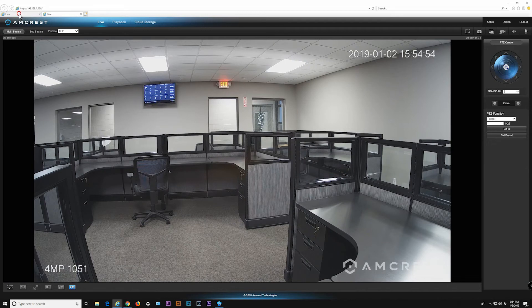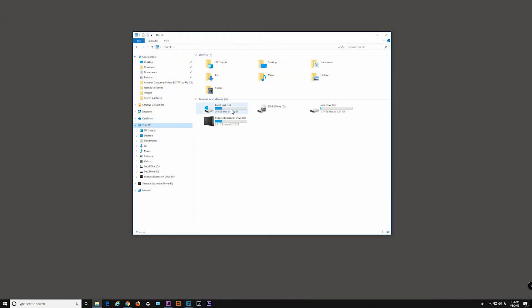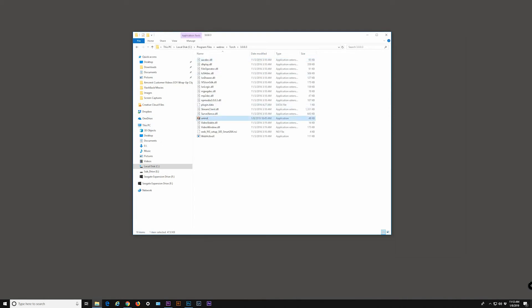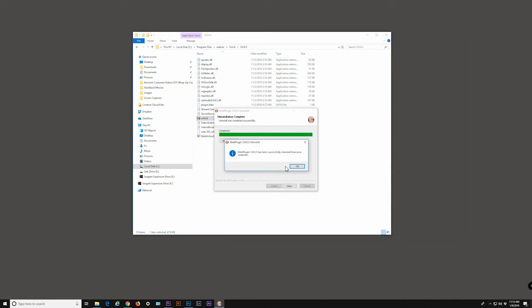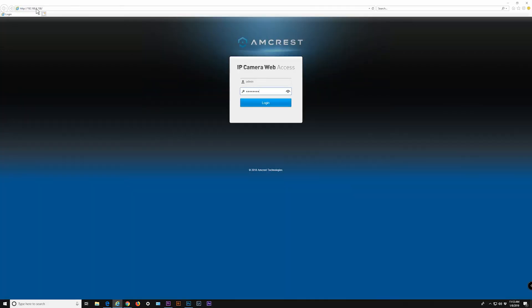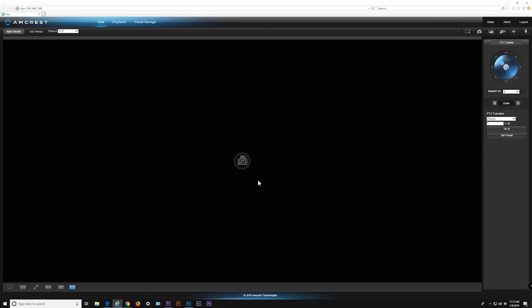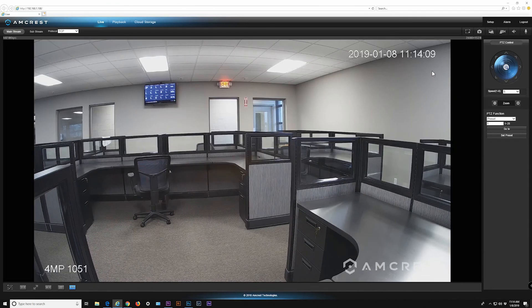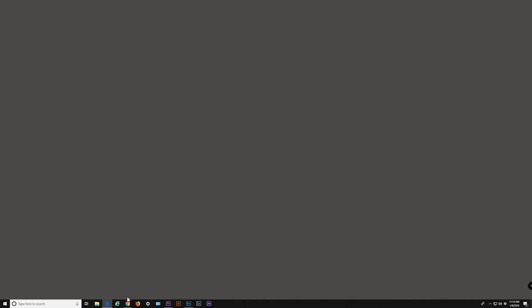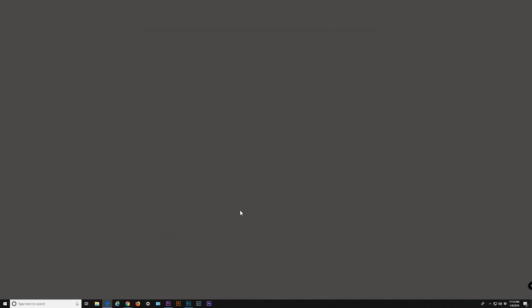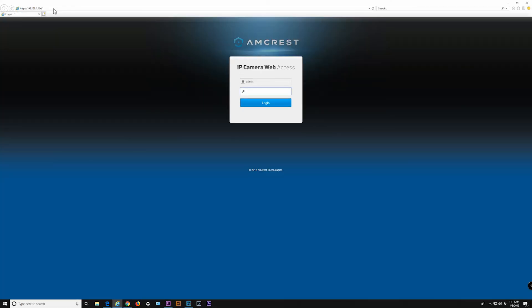An alternate solution to this issue is to uninstall and reinstall each plug-in every time you view each camera. First, remove the old plug-in for your 3MP or below camera. For more information on uninstalling plug-ins, please see the link in the description below. Once removed, proceed to install the new plug-in for your new 4MP or above camera, and the live view feed will display in the WebUI. To go back and view your 3MP camera, uninstall the plug-in for the 4MP camera, then reinstall the plug-in for your old 3MP or below camera.